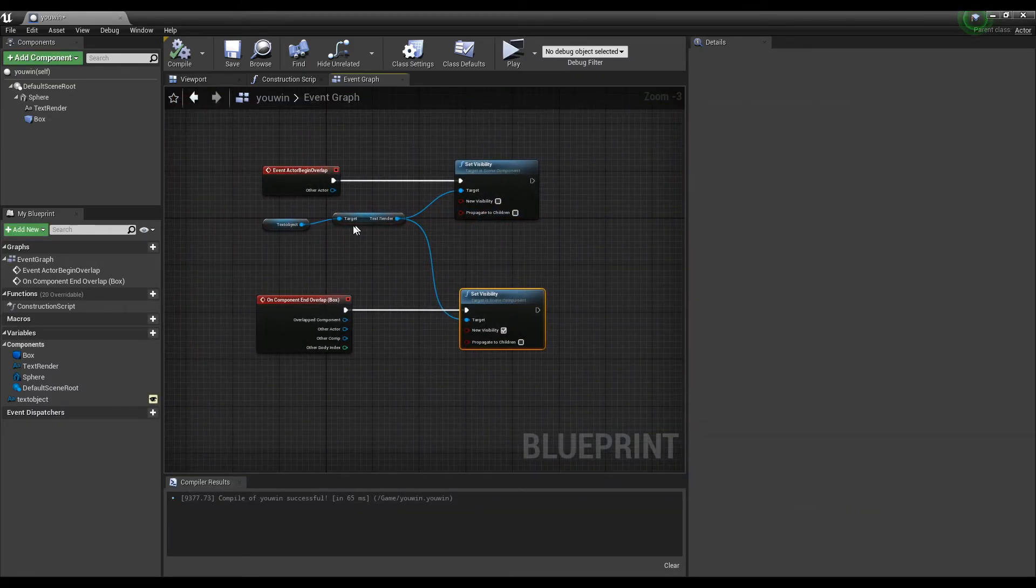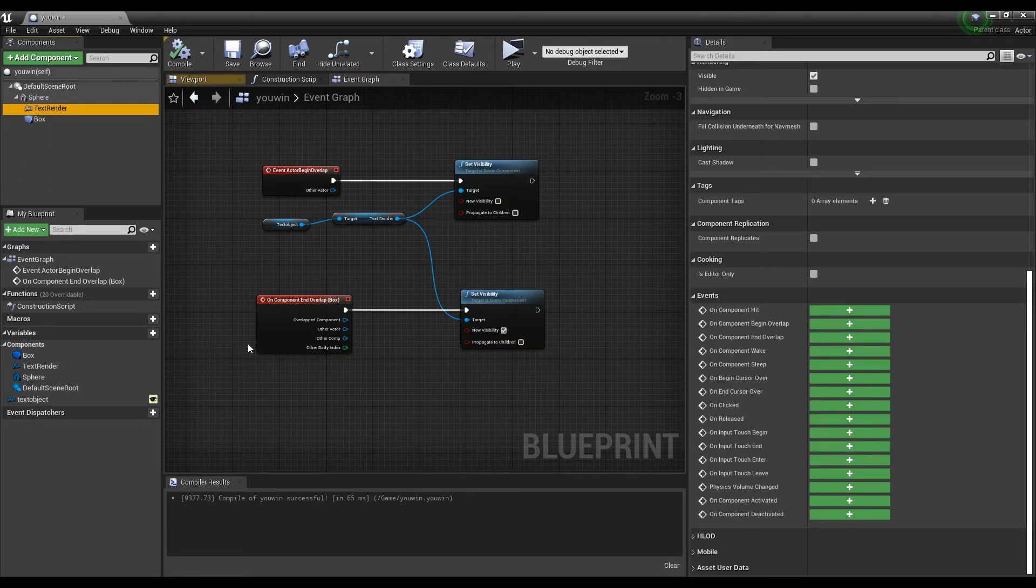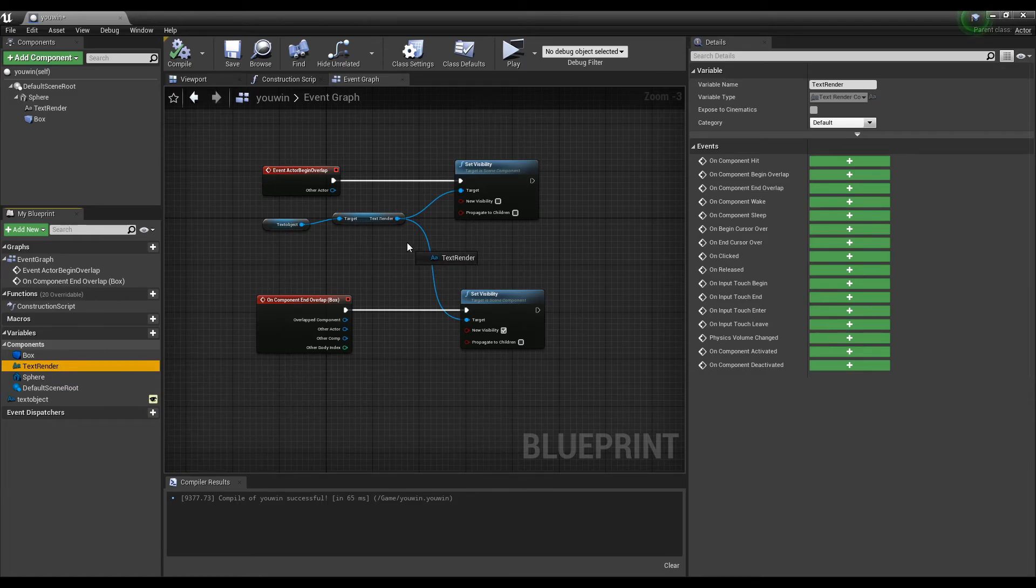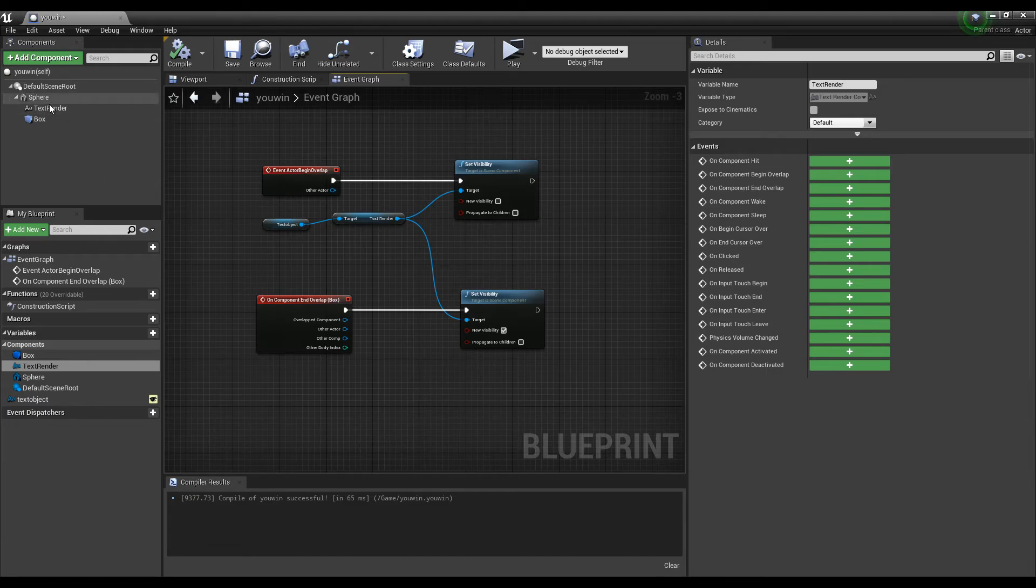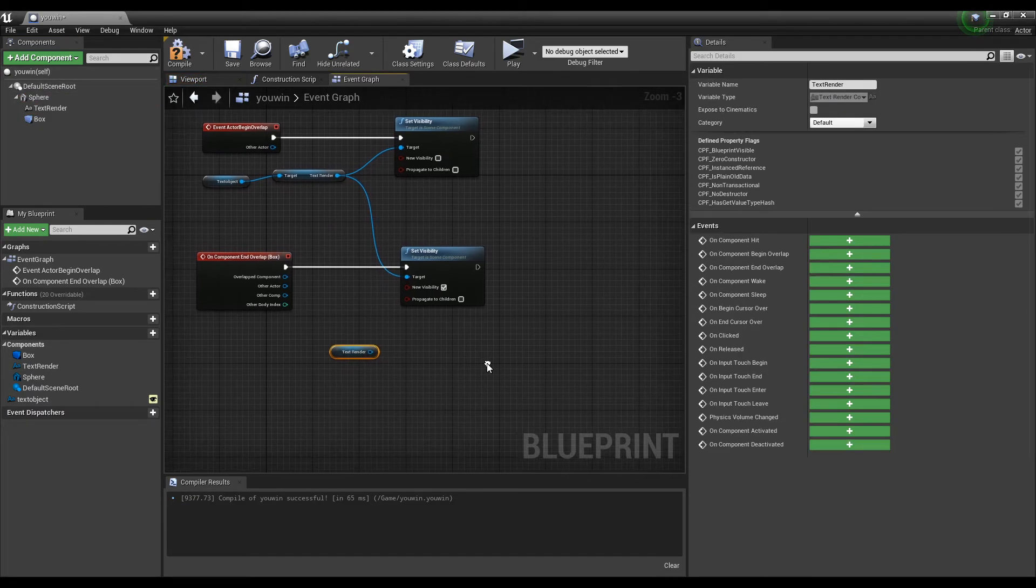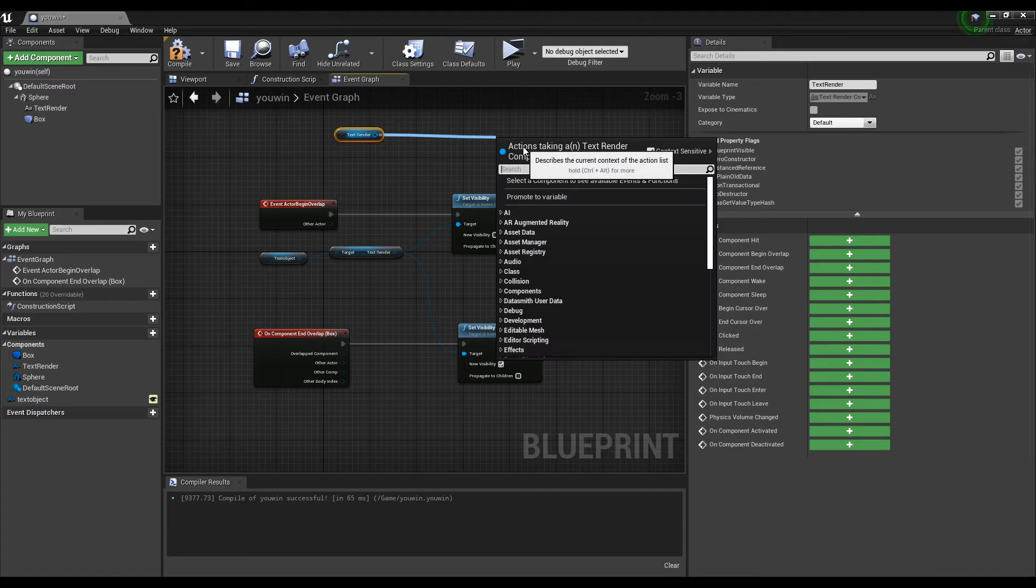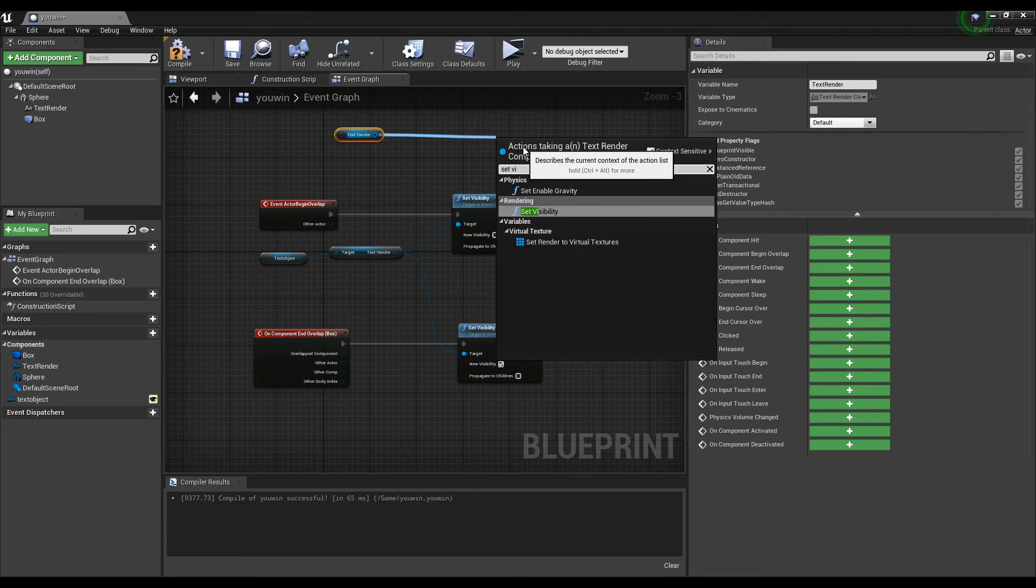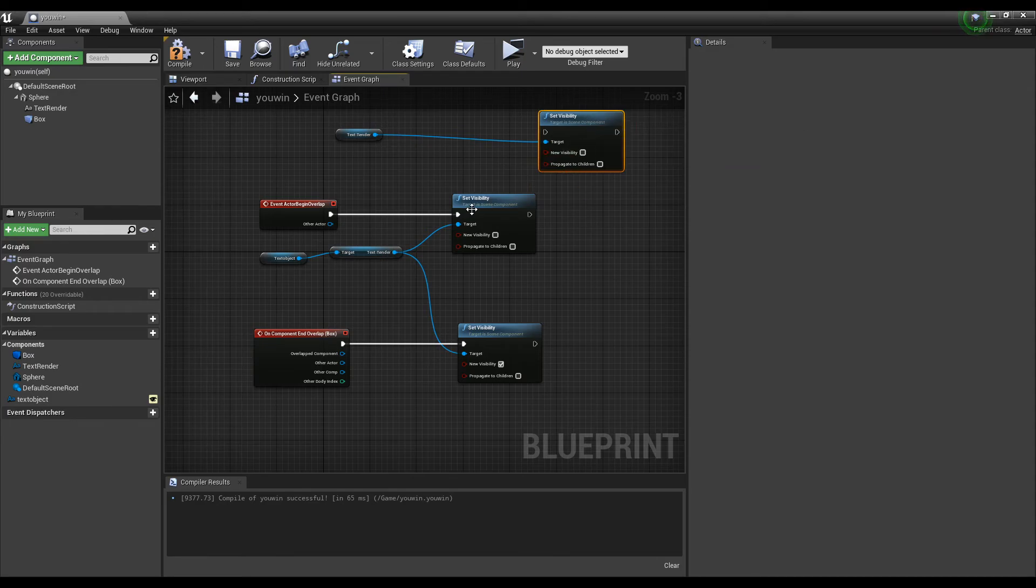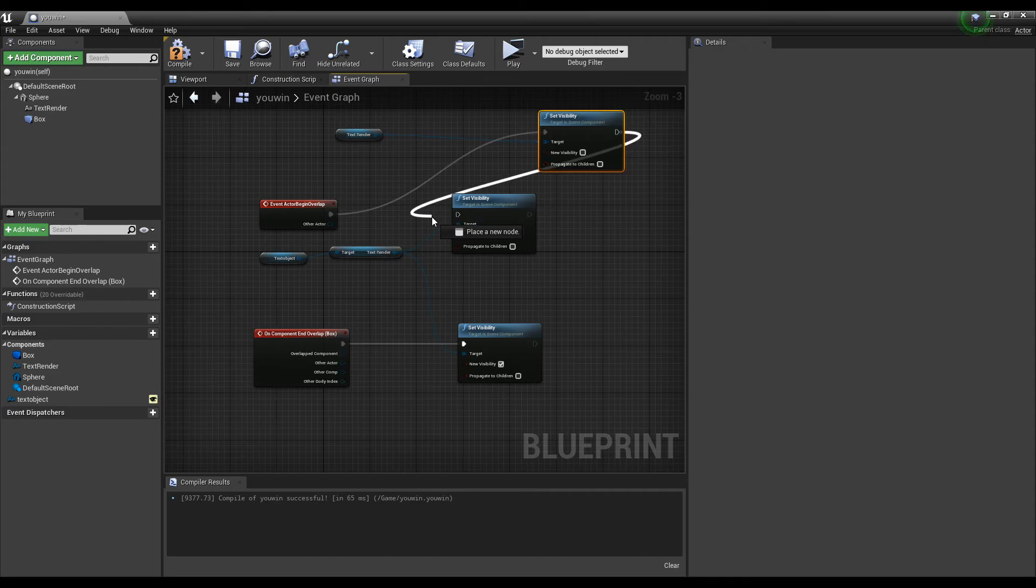So, the other one that we've added to the sphere. We could just reference by clicking the components and do text render. Or, you could drag from up here. As you know it's part of the scene. Drag and drop there. And then you're just gonna do the same thing. So, you're gonna just drag out from there. Do set visibility. And then you could drag from here. And we'll just connect these two so that they both work.